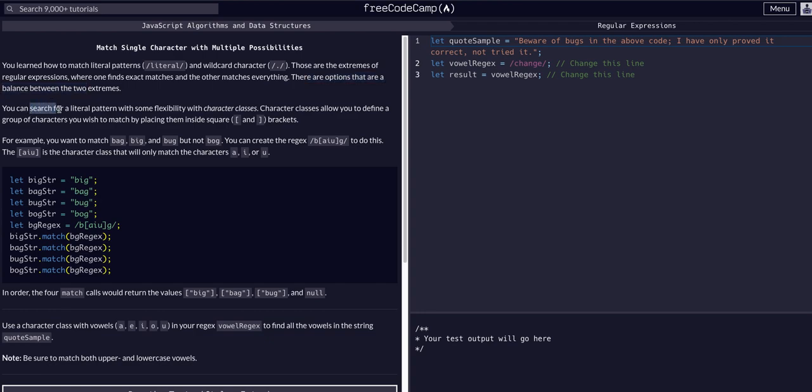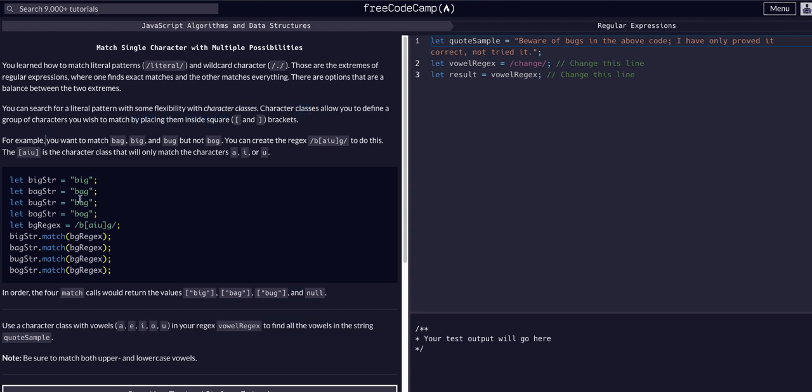We can search for a literal pattern with some flexibility with character classes. Character classes allow us to define a group of characters that we wish to match by placing them within square brackets.